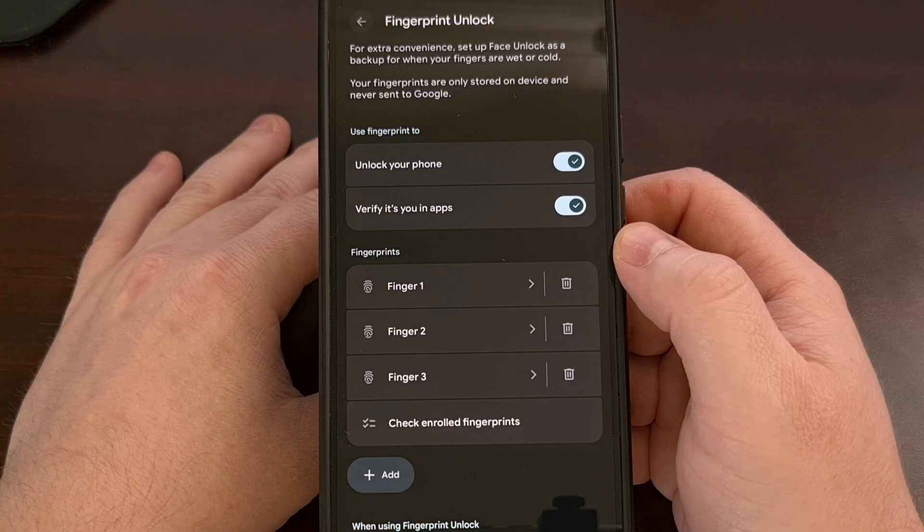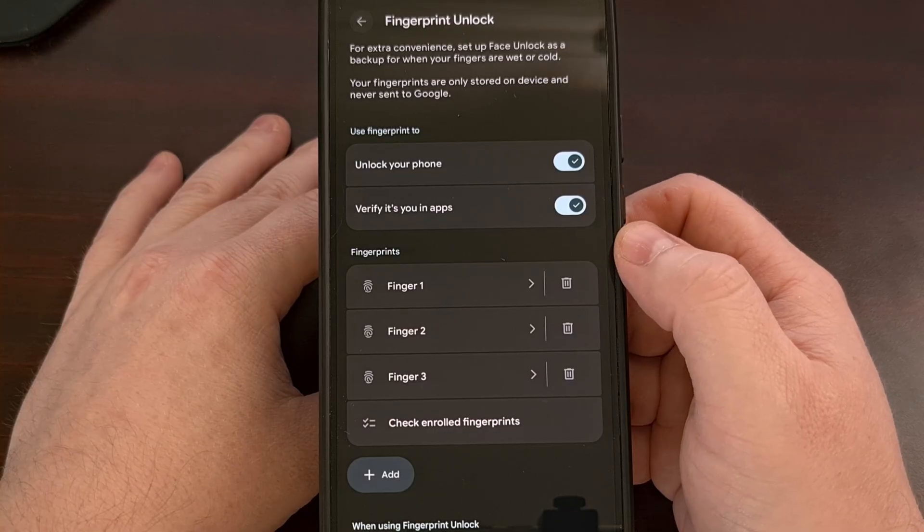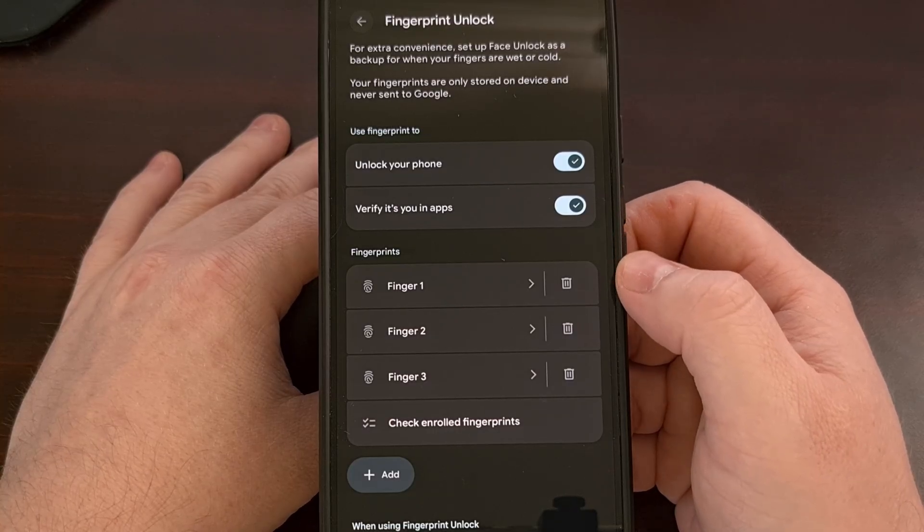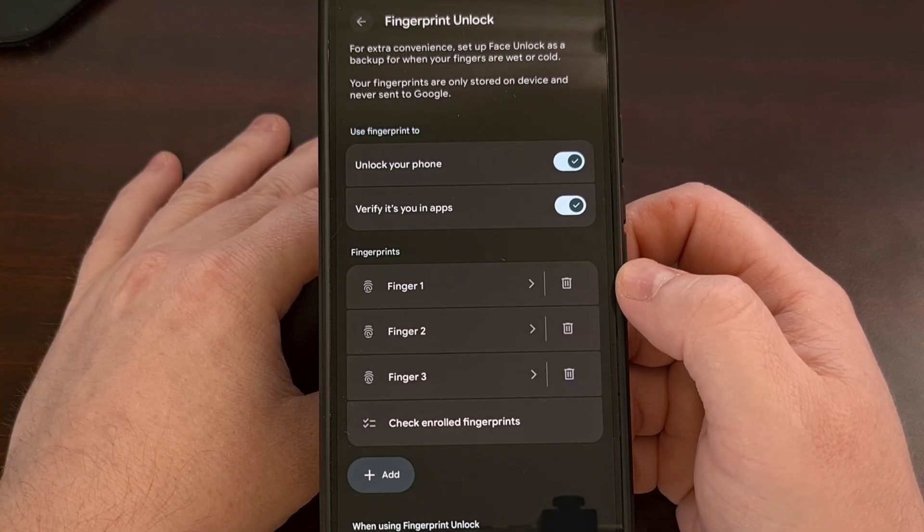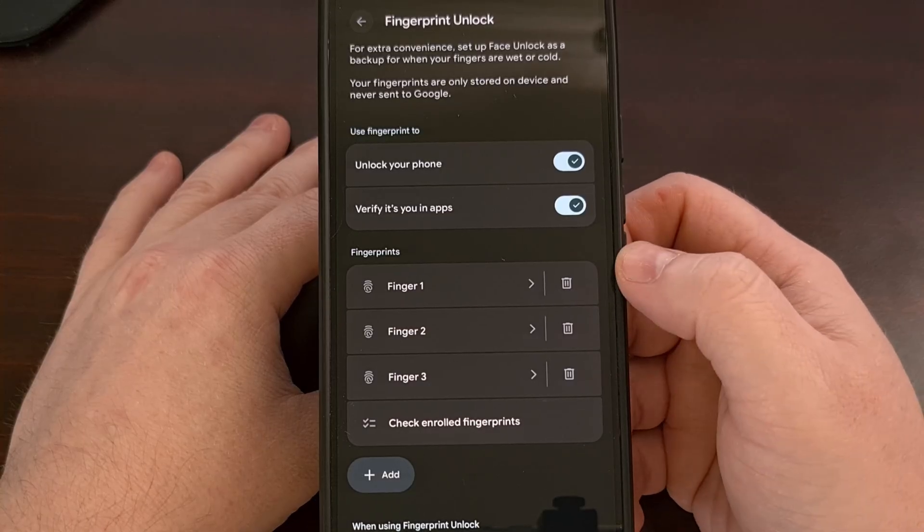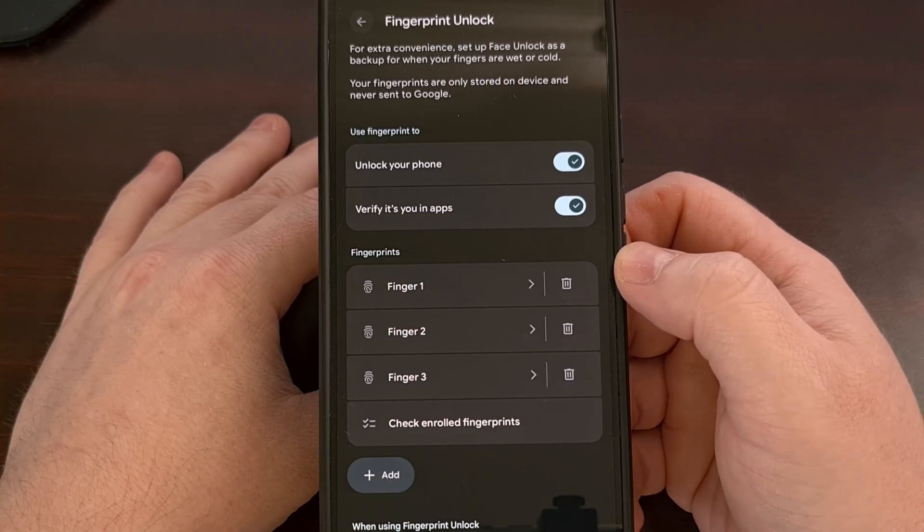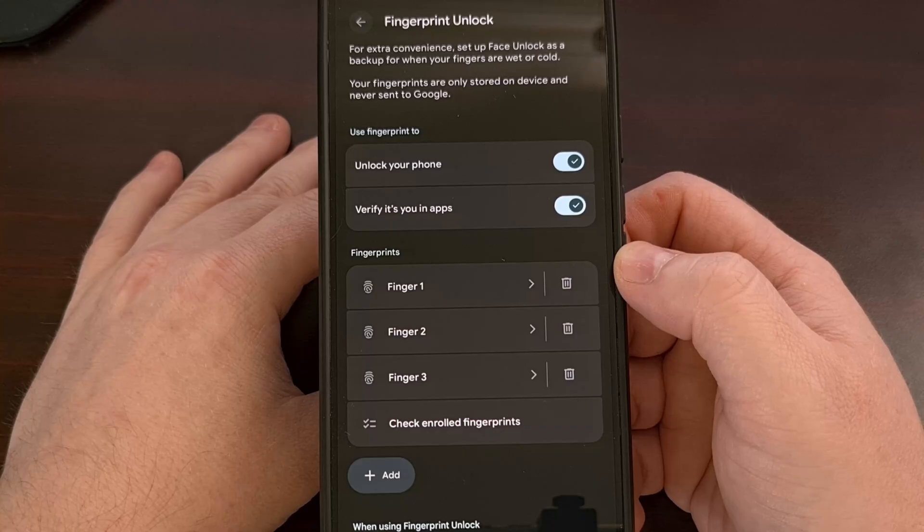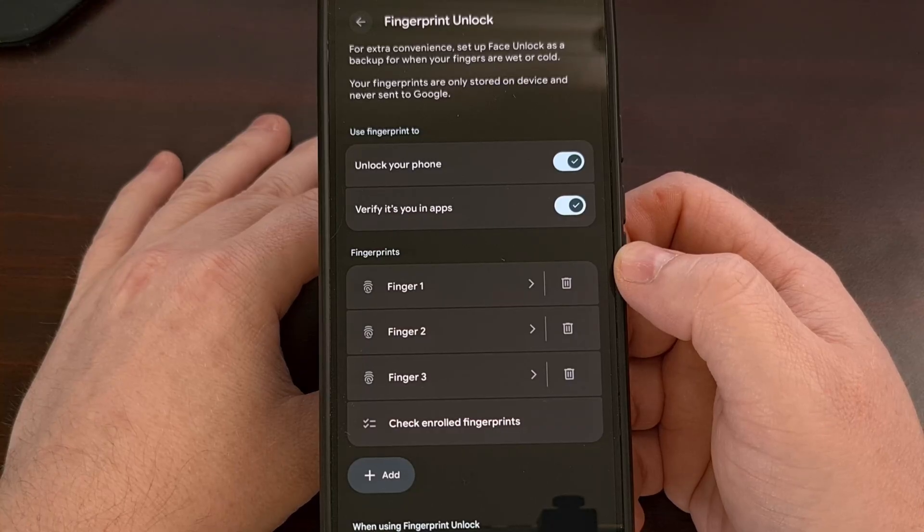And for those of you who do name them, just because you see a label that you're familiar with doesn't mean that a sneaky friend or family member couldn't have replaced it with their own.